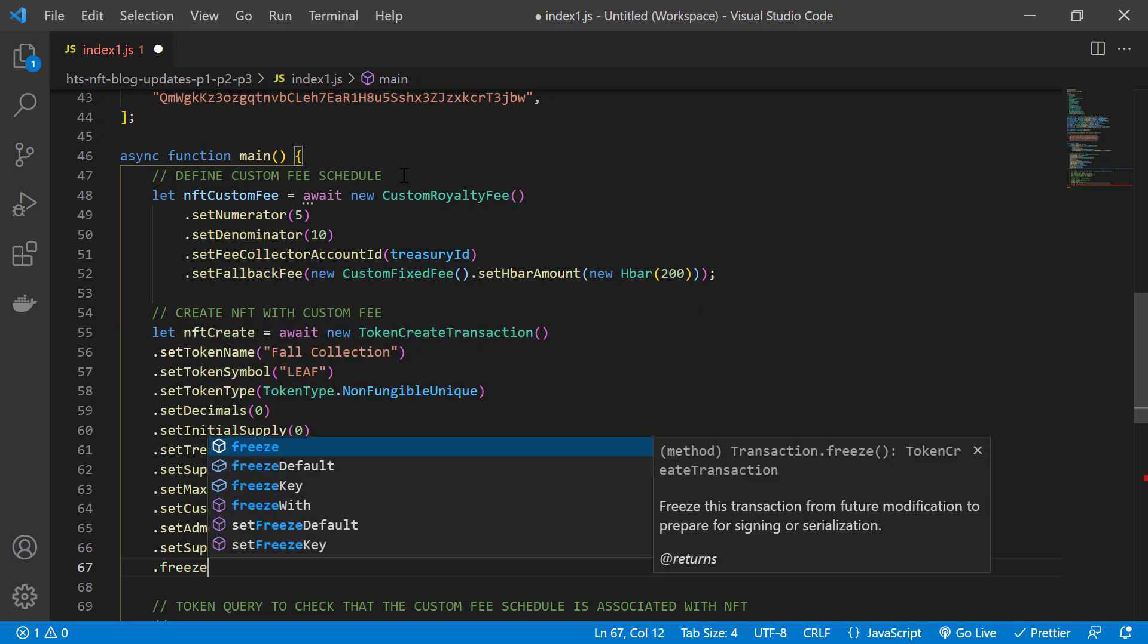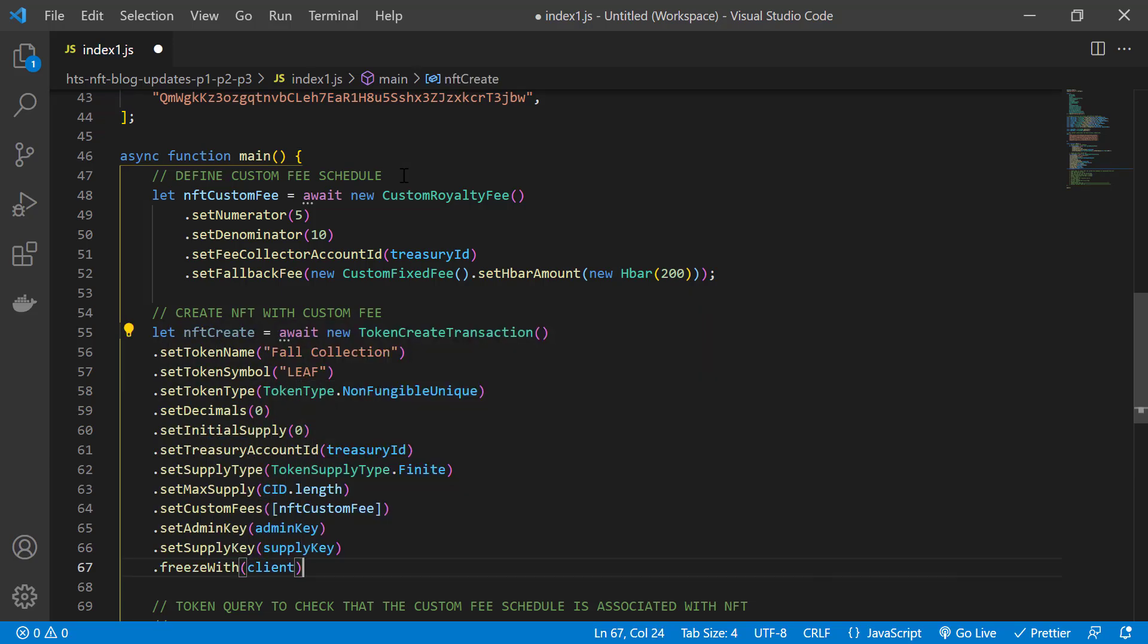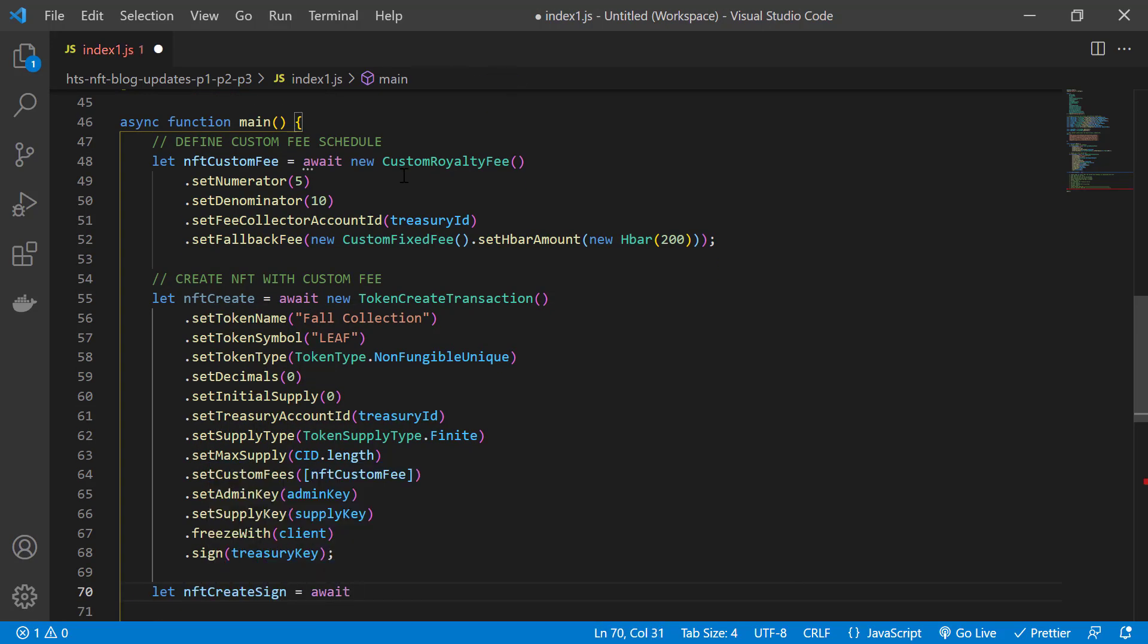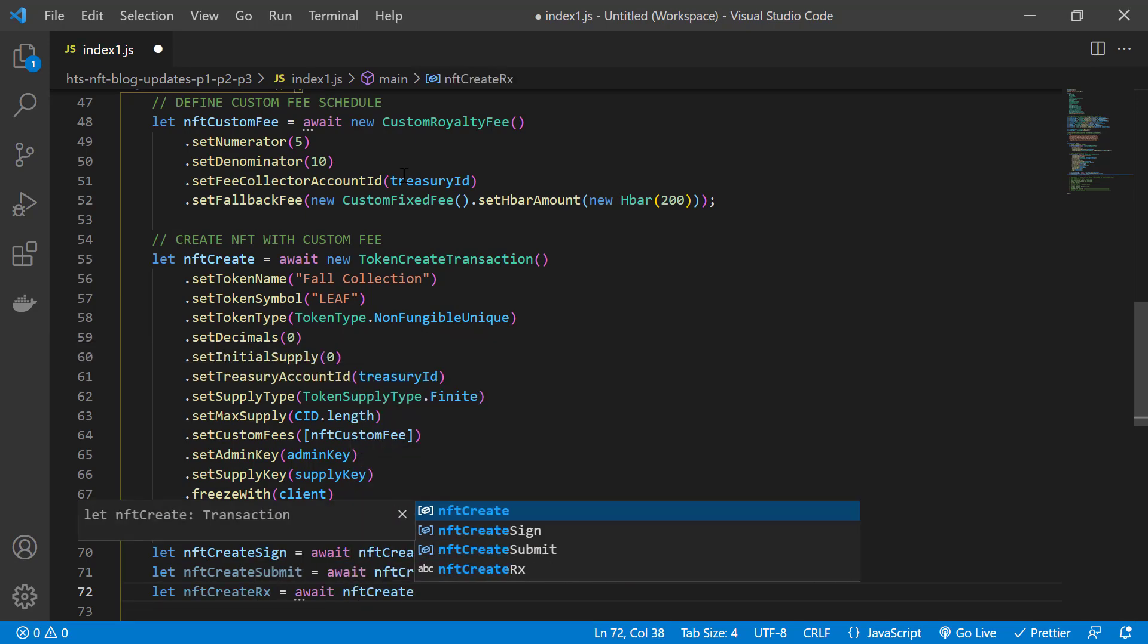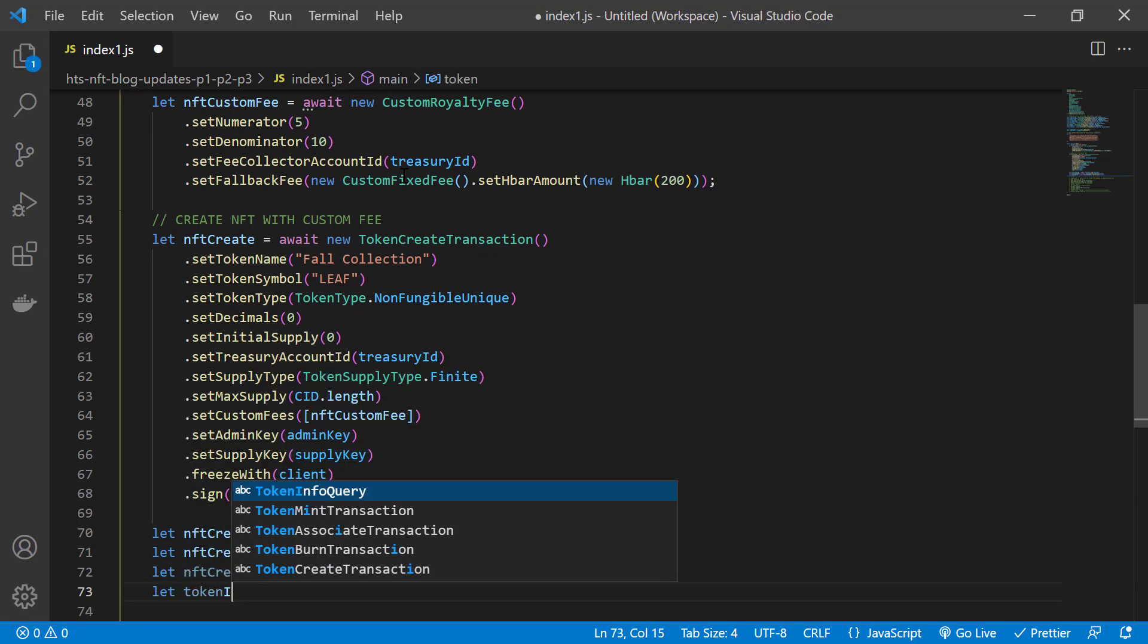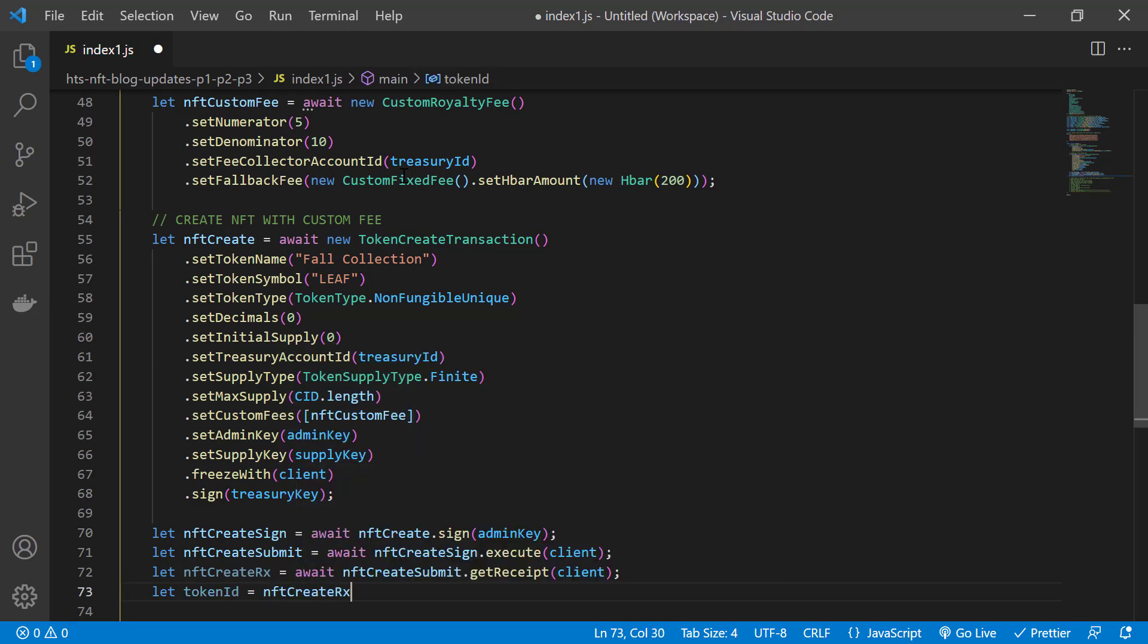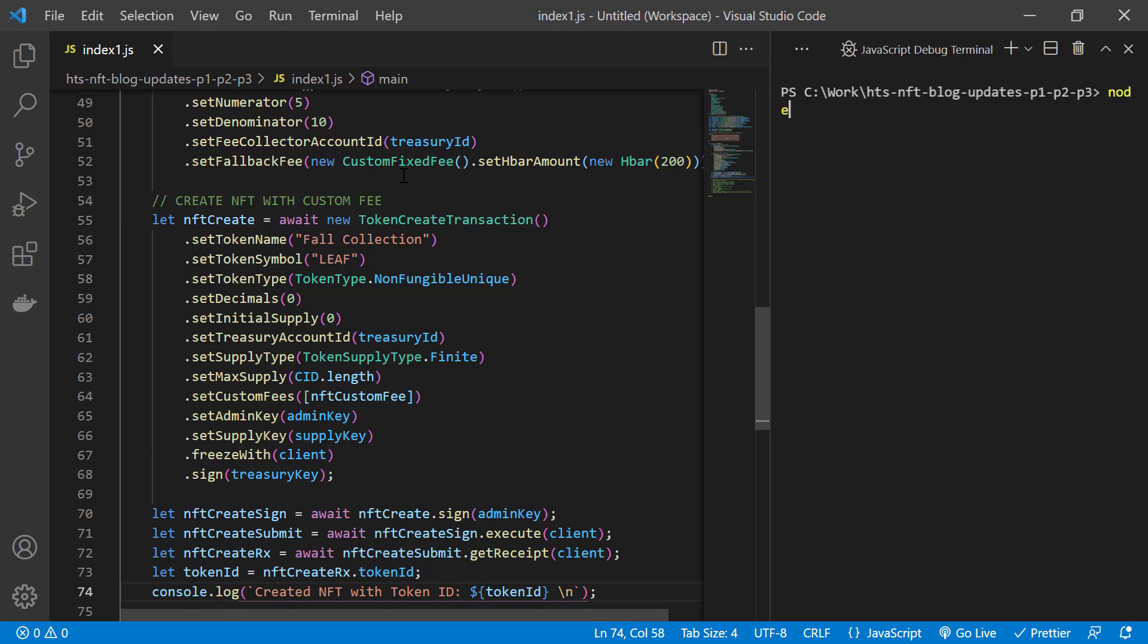Then we freeze the transaction with the client for signing. And we sign it with the treasury key and the admin key. After signing, we submit the transaction with the client and get a receipt. And this receipt is important because it contains the ID of the token that we just created. In this case, it's an NFT class. Then we output the token ID to the console and confirm that our NFT class was created with that ID.